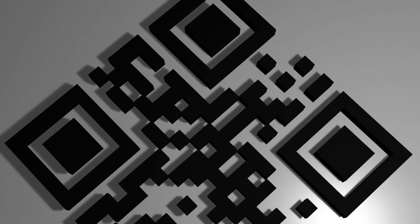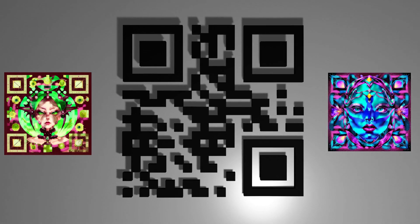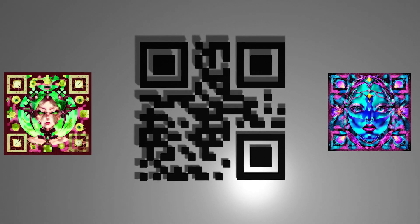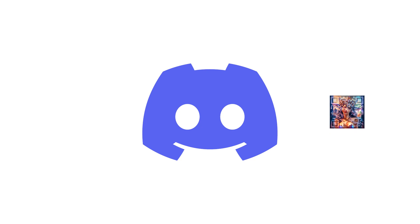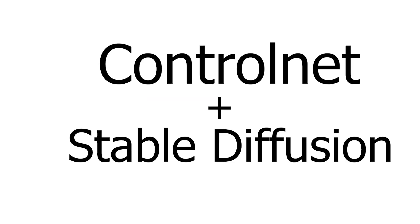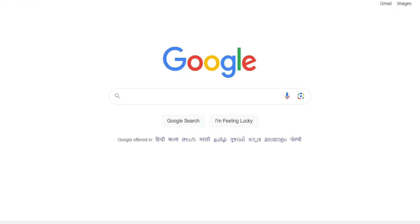There are two methods to make QR codes and in this video we are going to learn them both. First one is by a Discord bot and second one is by using ControlNet and Stable Diffusion. So let's get started.